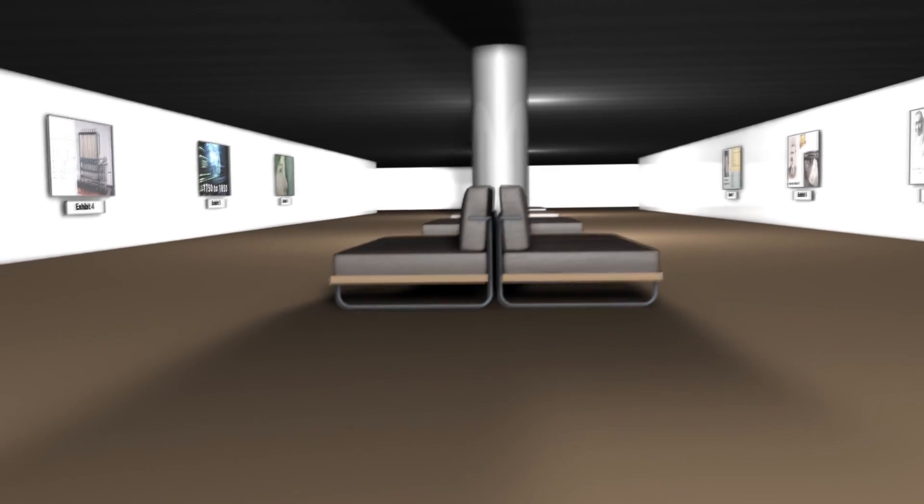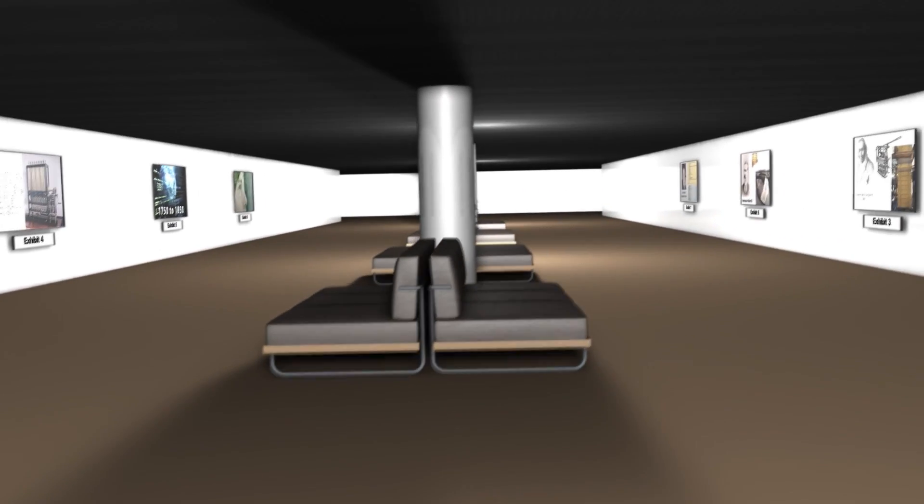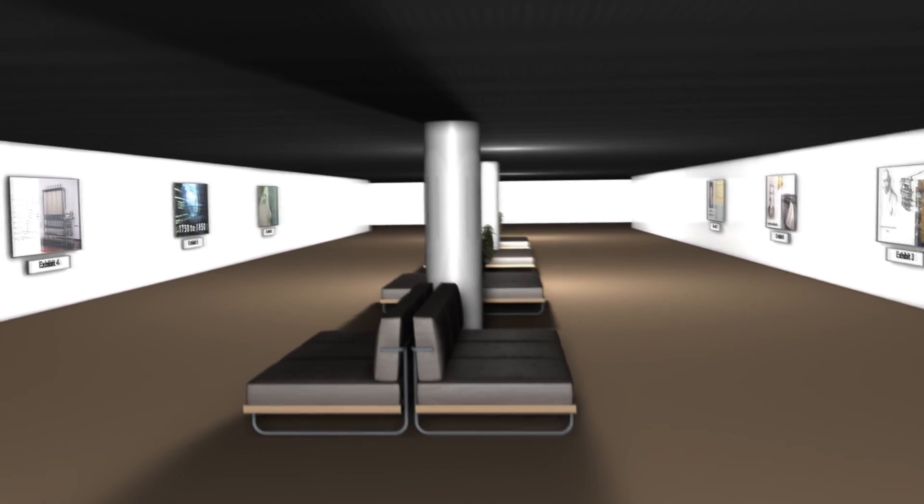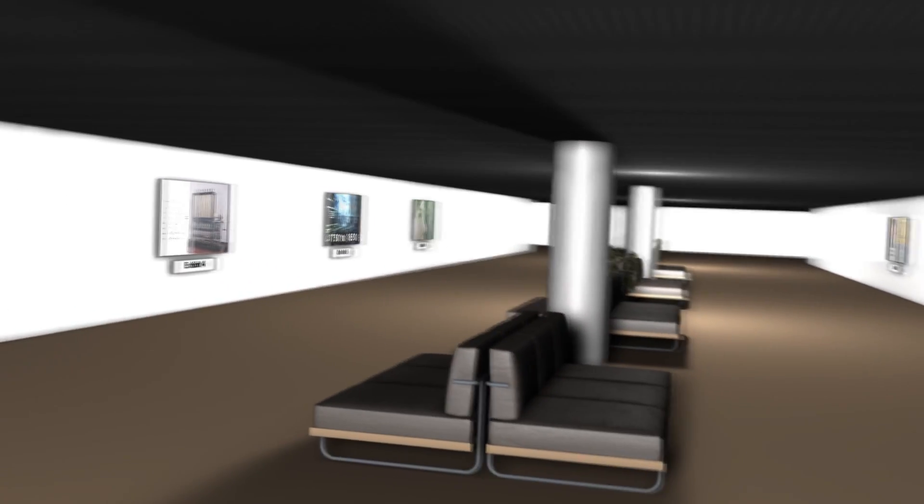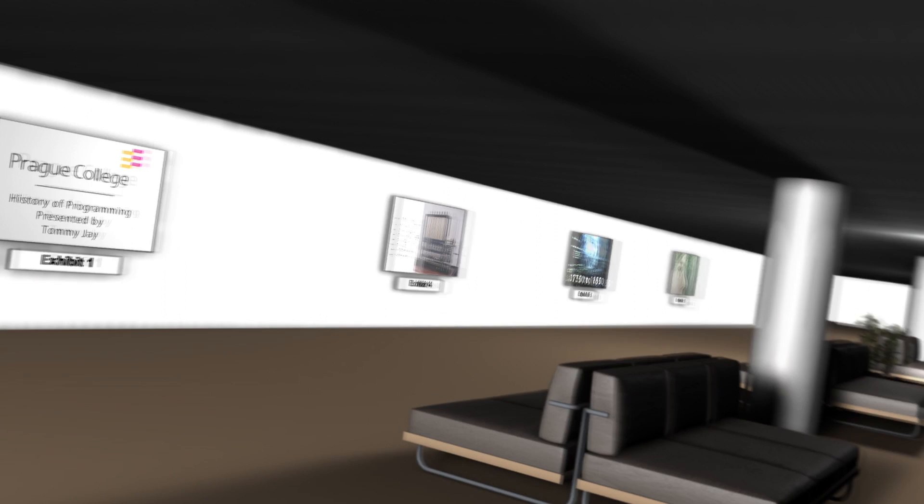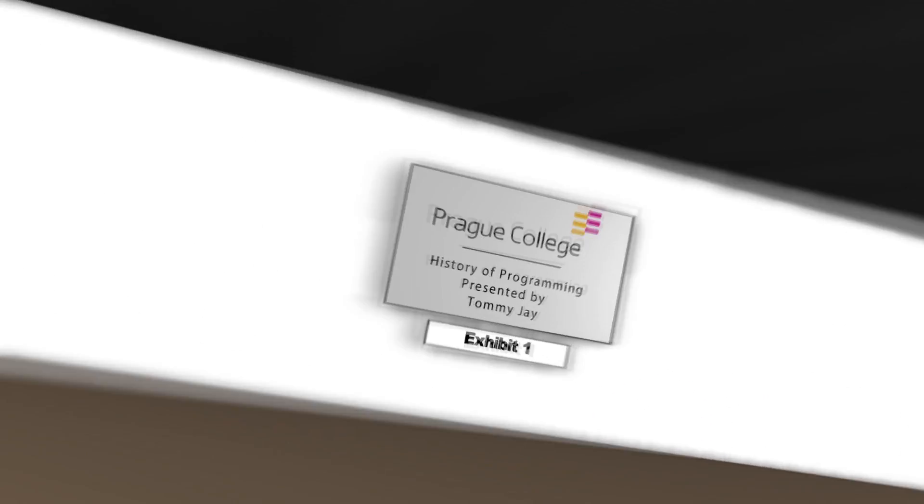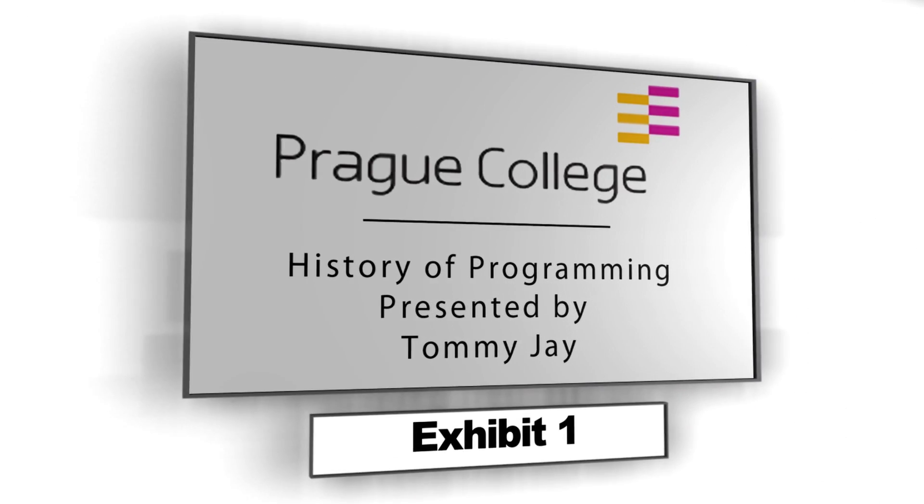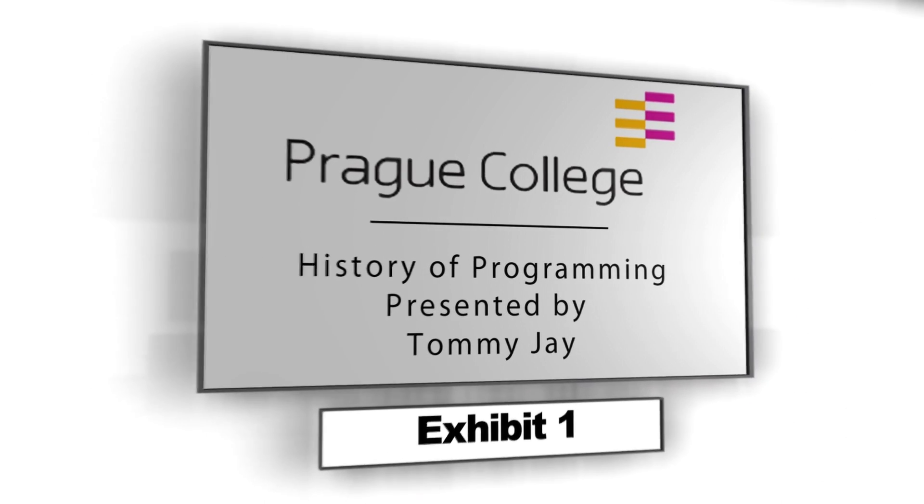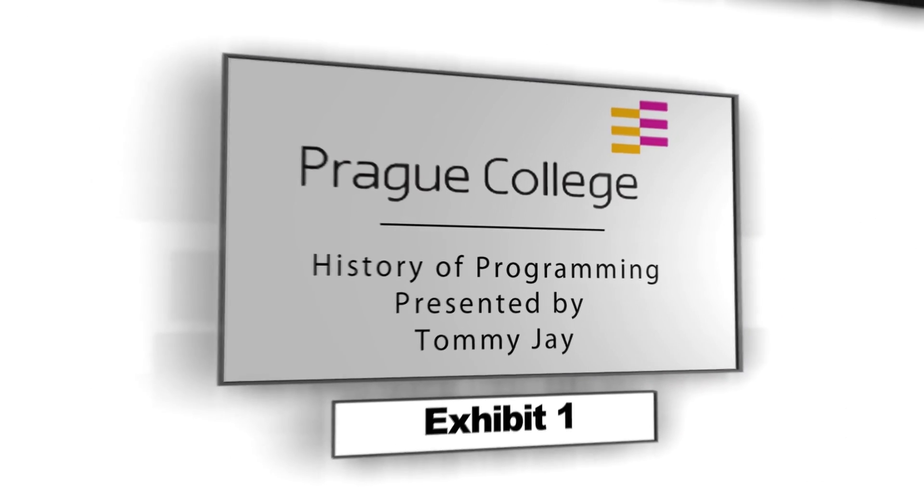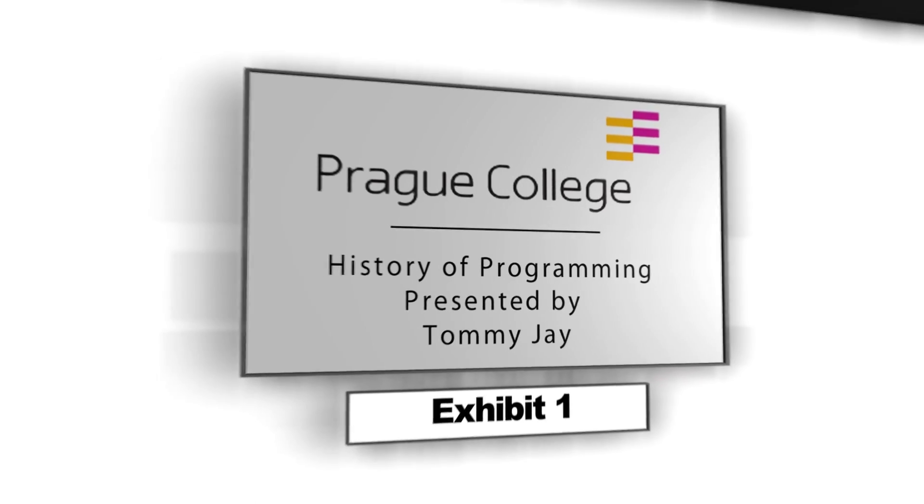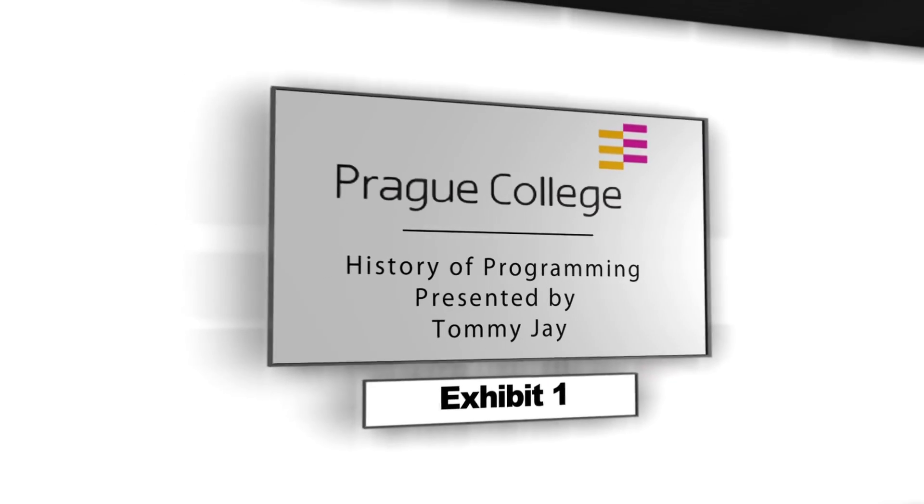Welcome to Computer Programming, a short educational video by Tommy J. First, we will have a brief look into the history of computer programming, and then we will look at a couple of aspects in more detail.